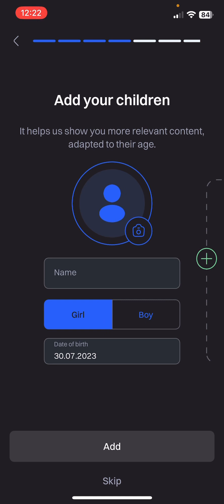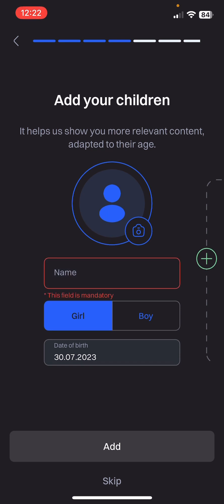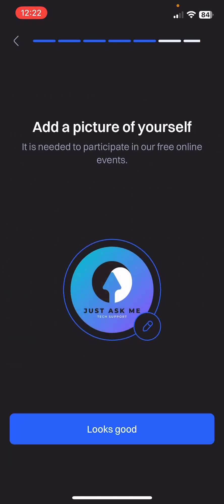Add your children — here you can upload a photo, name, whether it's a girl or a boy, and their date of birth. If you click on the plus icon you can add other children as well. You can see at the bottom of the screen that you can skip this step. Then add a picture of yourself.